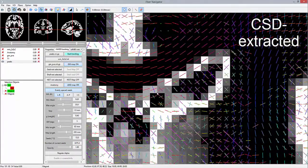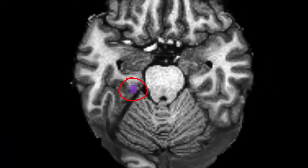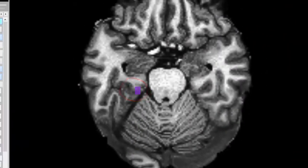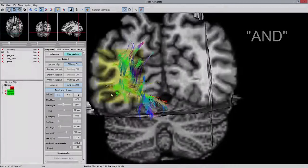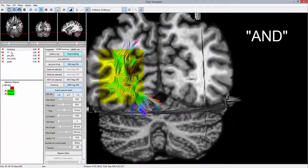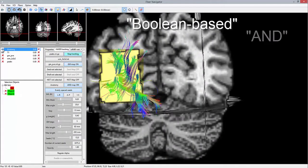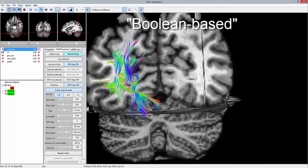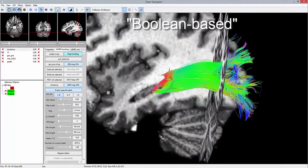Seeds are interactively initiated from the following purple region of interest, located next to the LGN. An AND region, located at the mid-body of the optic radiation, serves as an inclusion ROI.